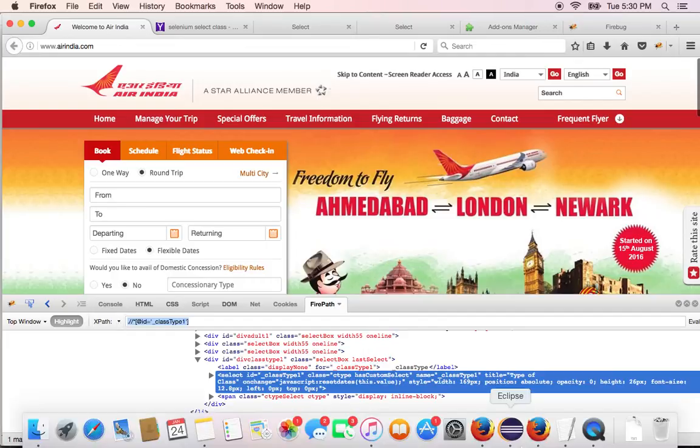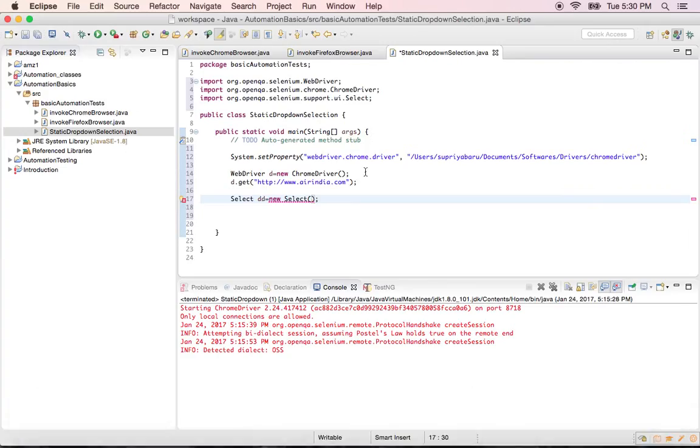So I copy this here. Come back to your code. And then you give the web element here. That particular drop down is the web element here.